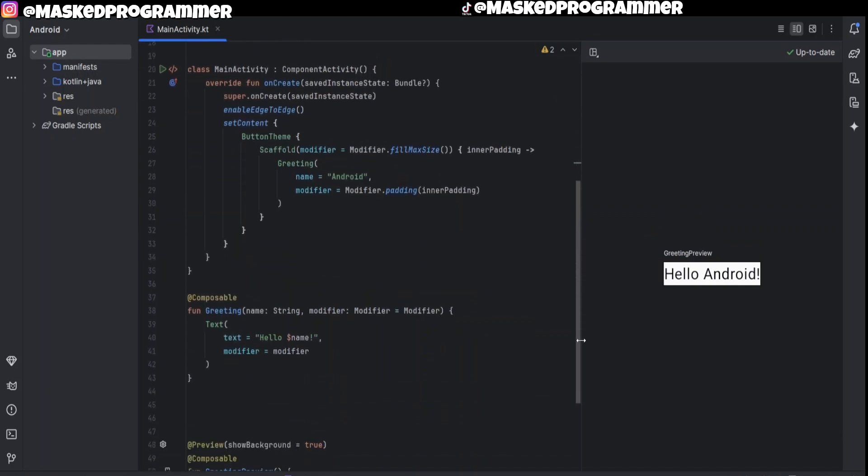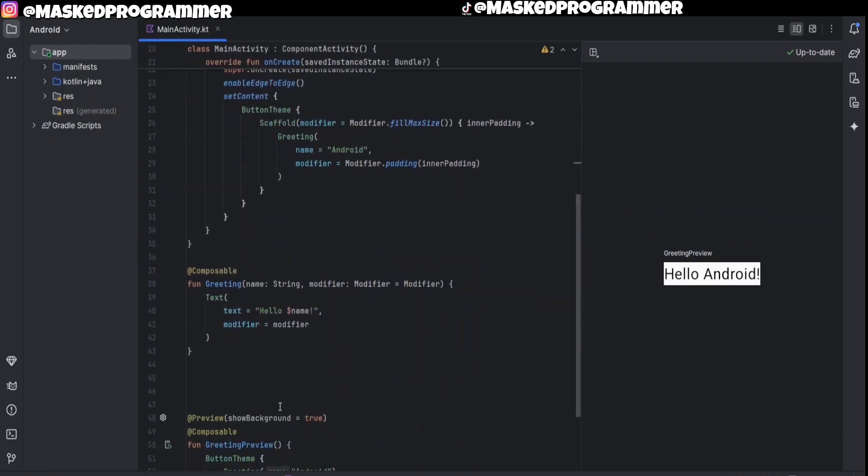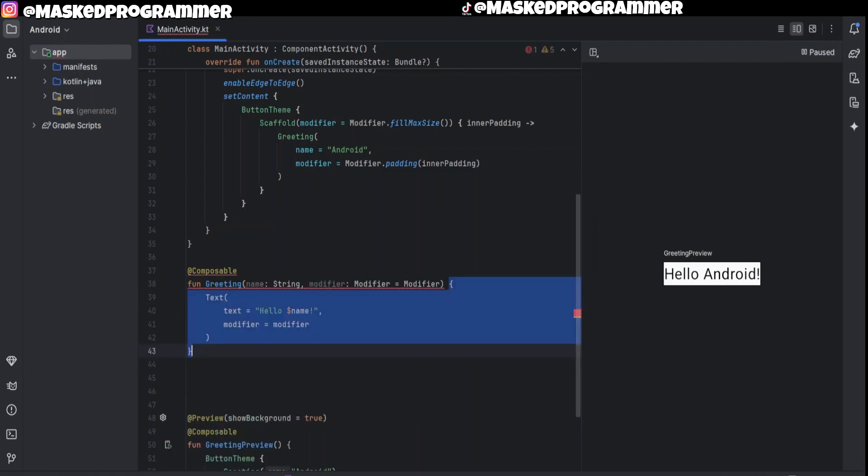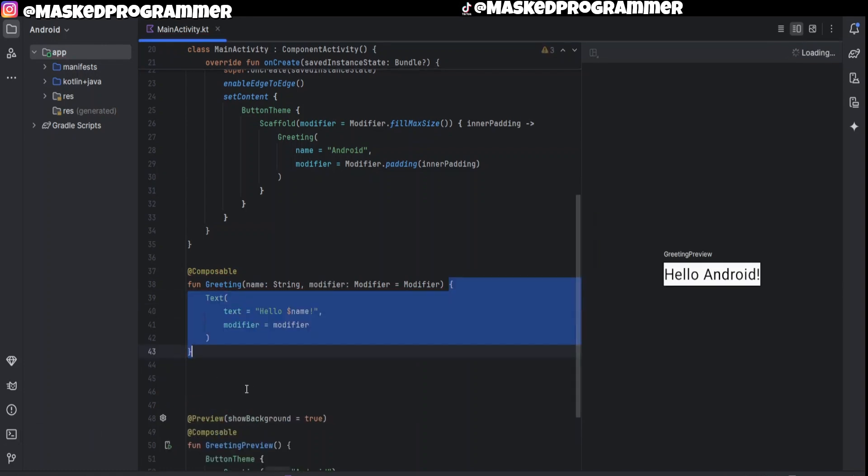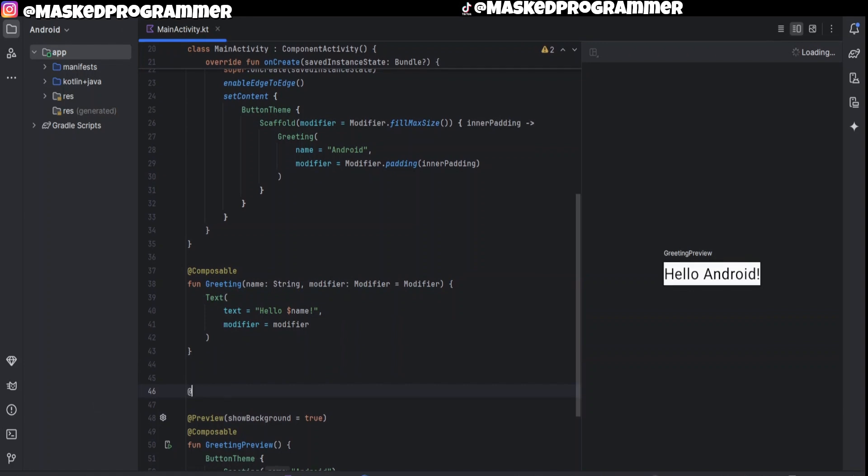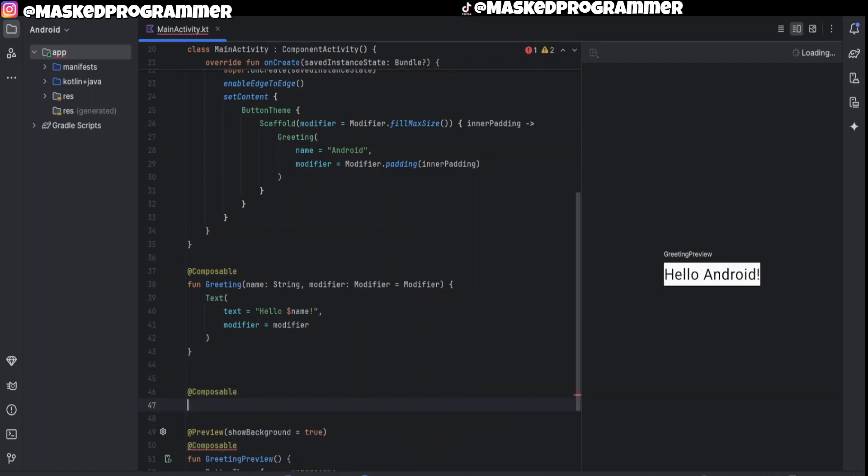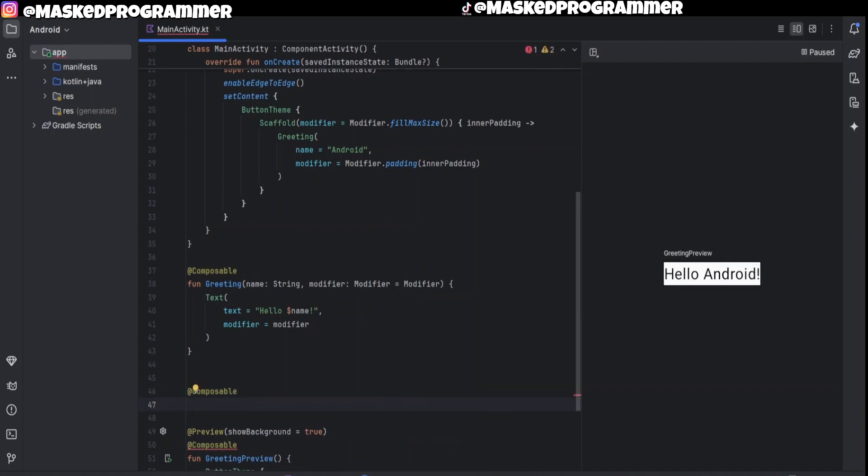So let's get started. We're going to scroll all the way down. We're just going to make a composable, and as you know a composable is basically telling Android Studio that we're going to use Jetpack Compose UI, so it's making sure Android Studio takes note of that.